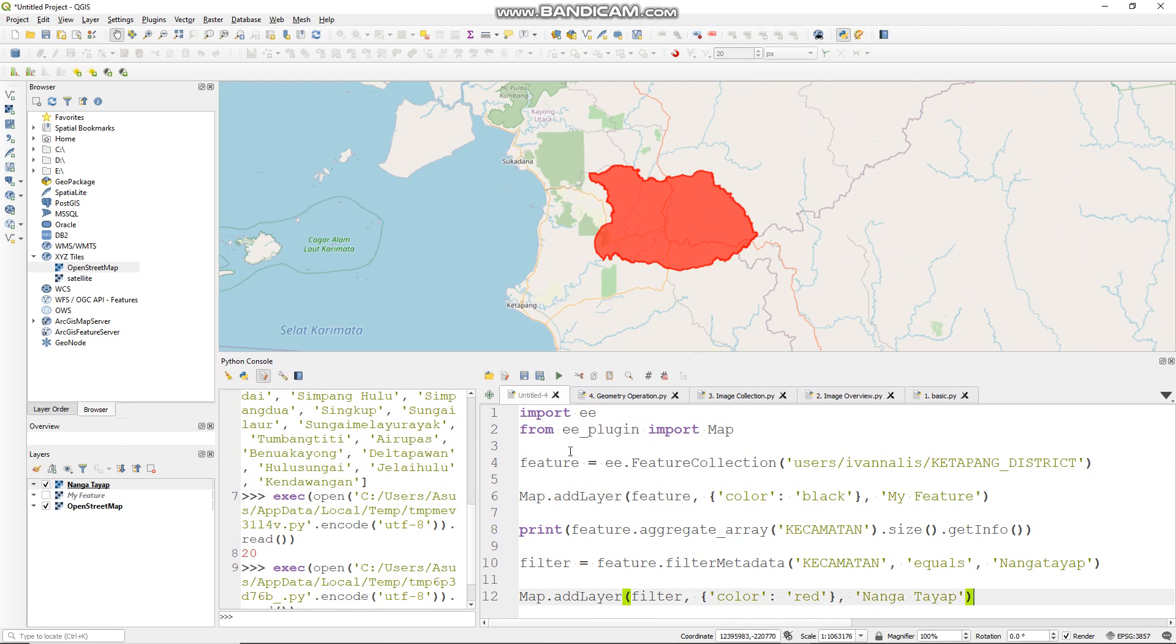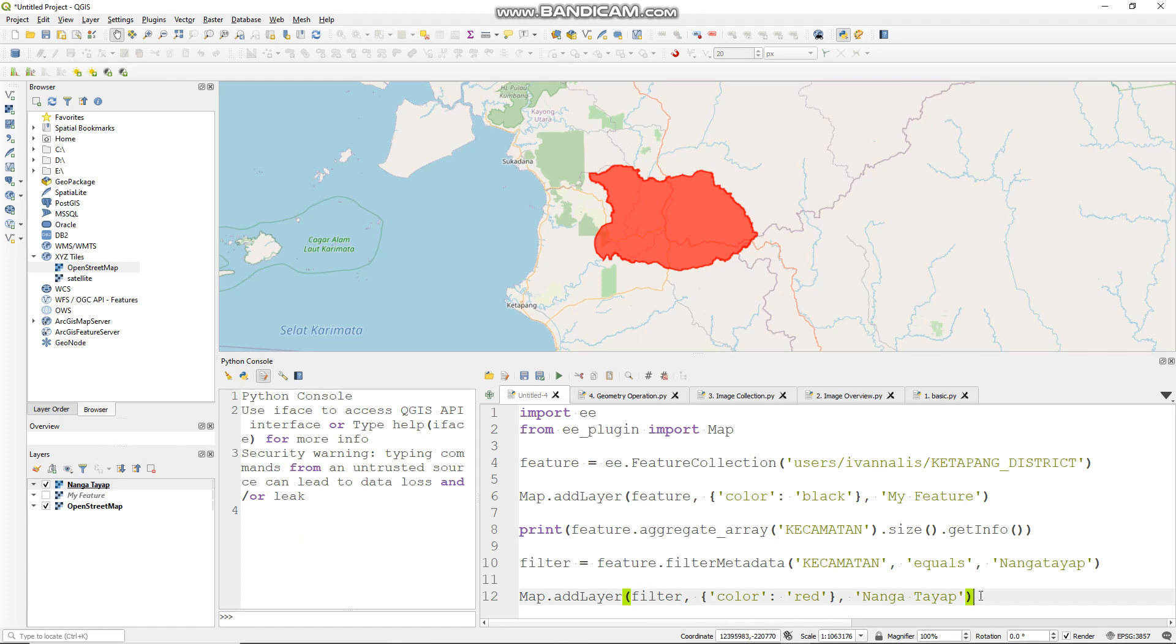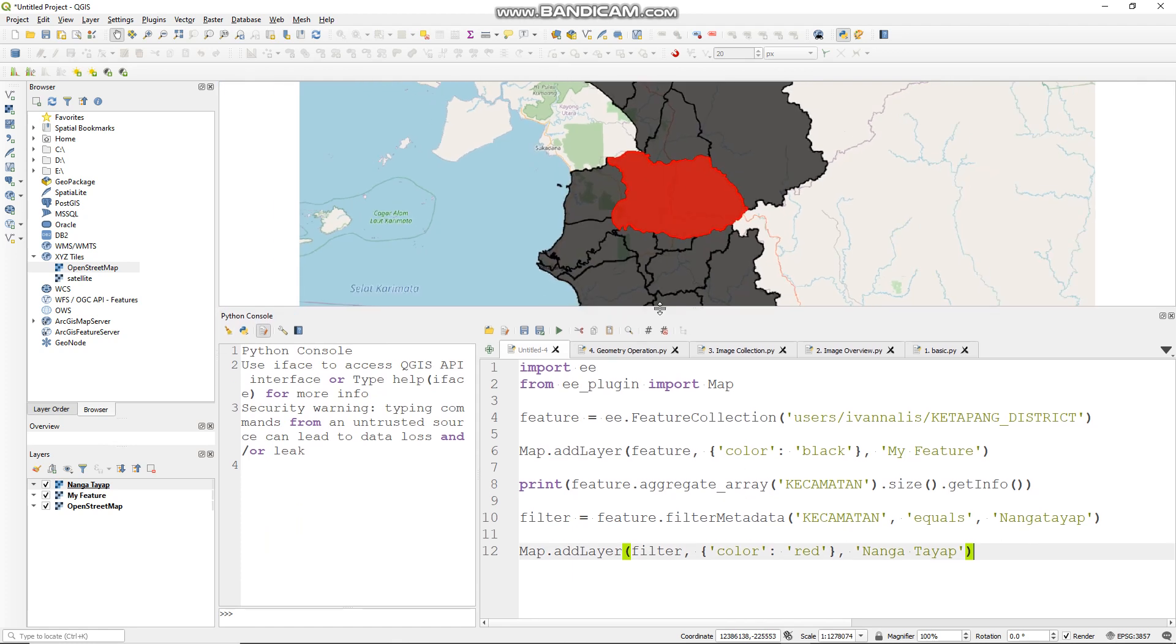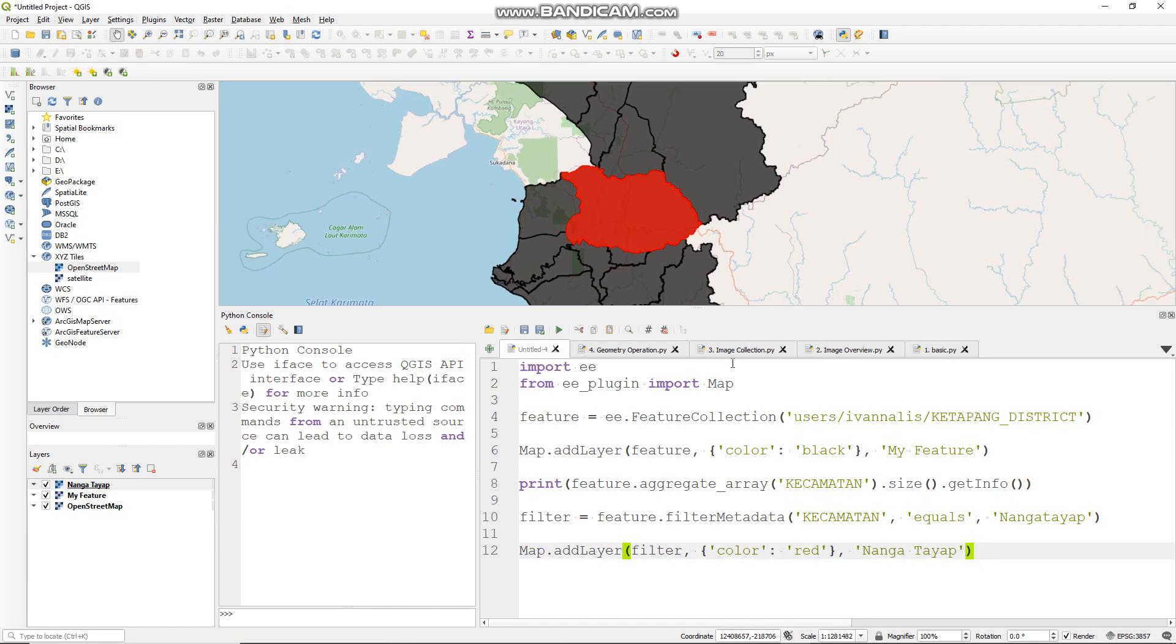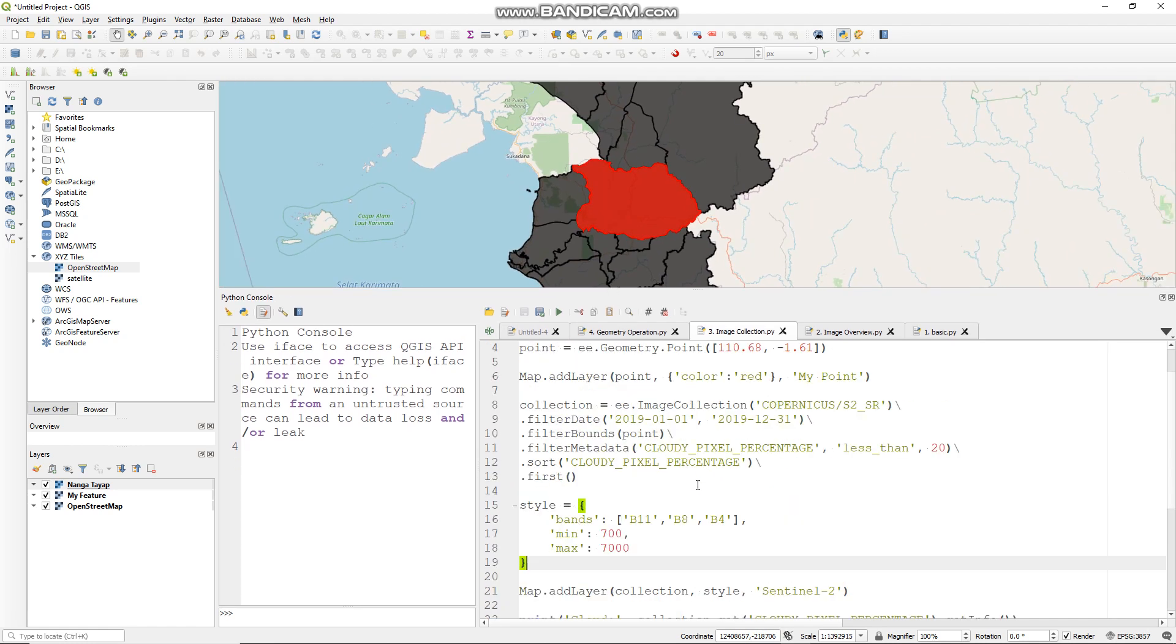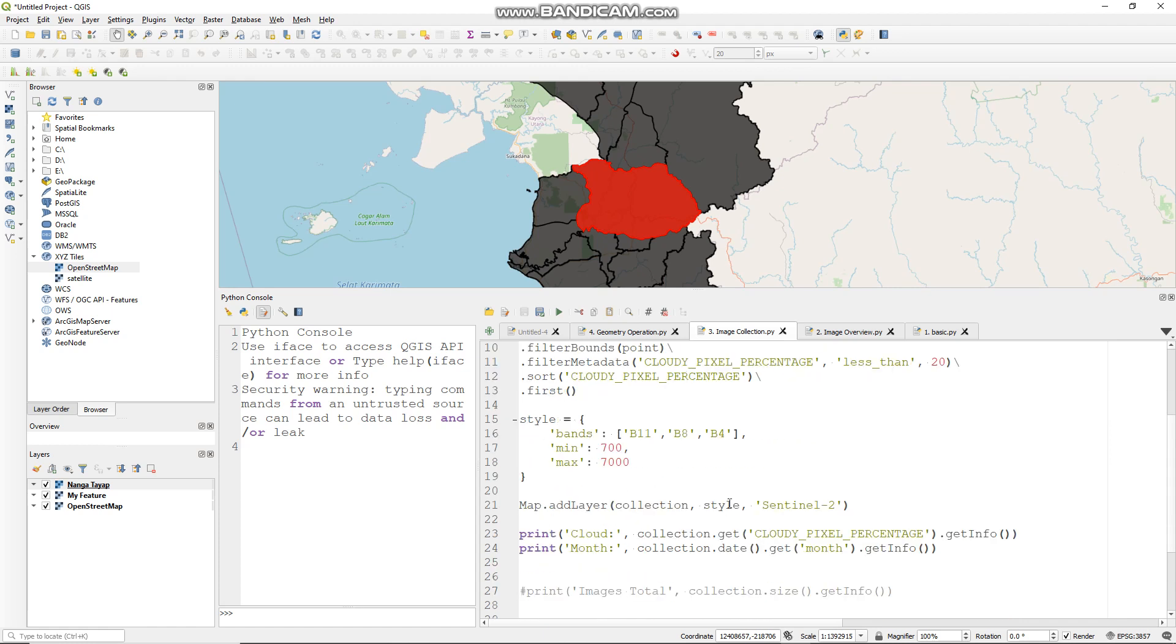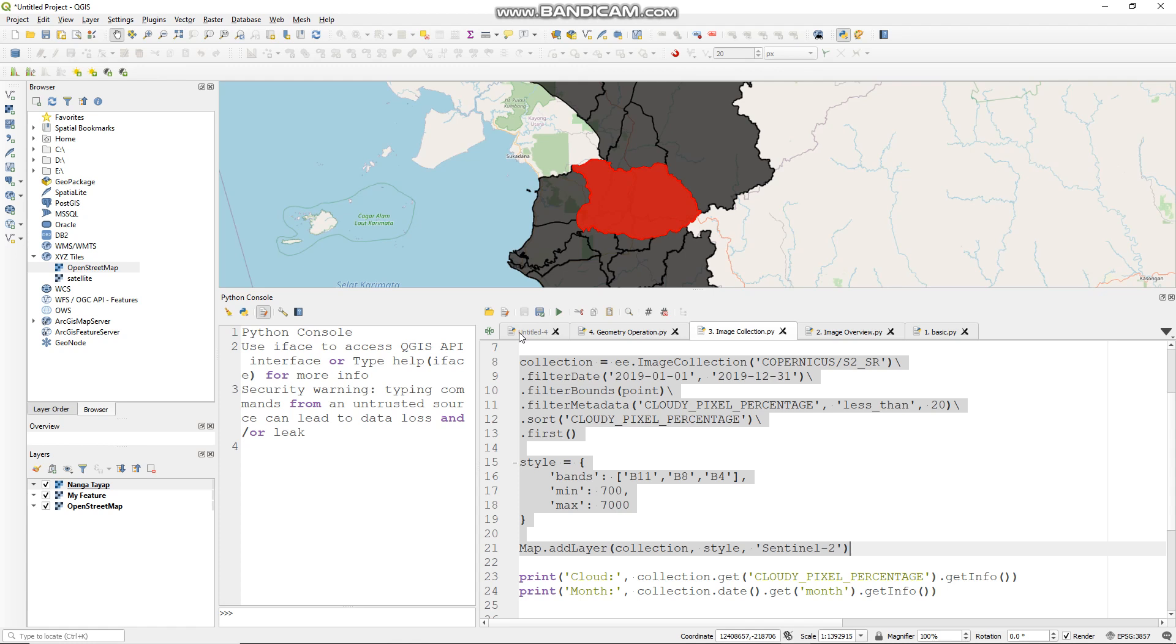And let me clear it before. And you can clip your image from our previous video. Let me try this. This is my image collection from tutorial part 3. Just copy this line and put it here.